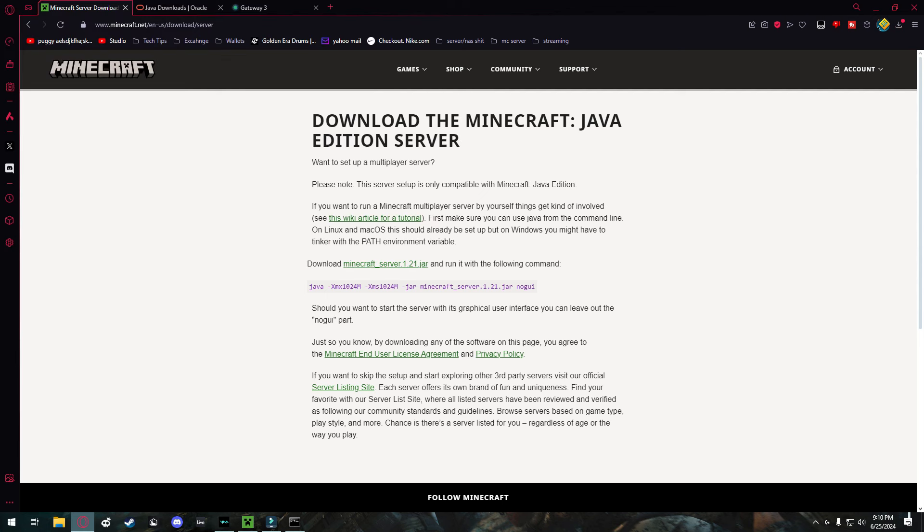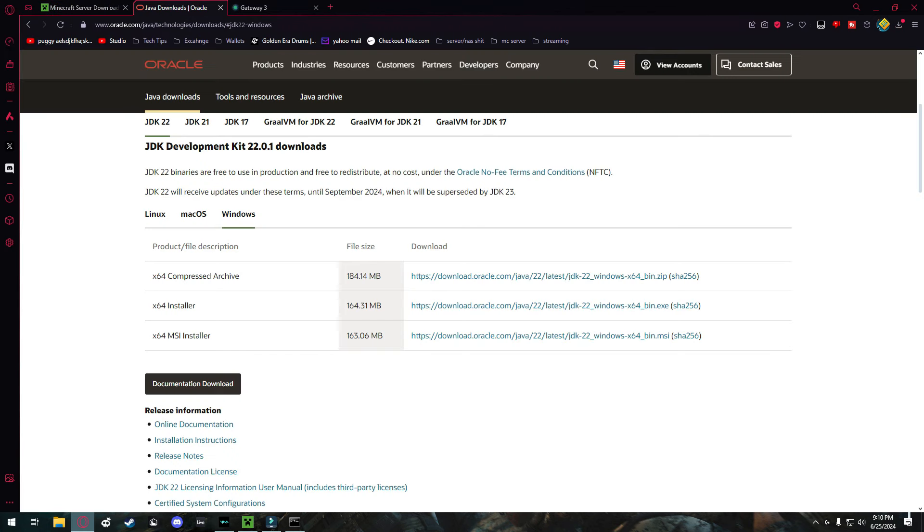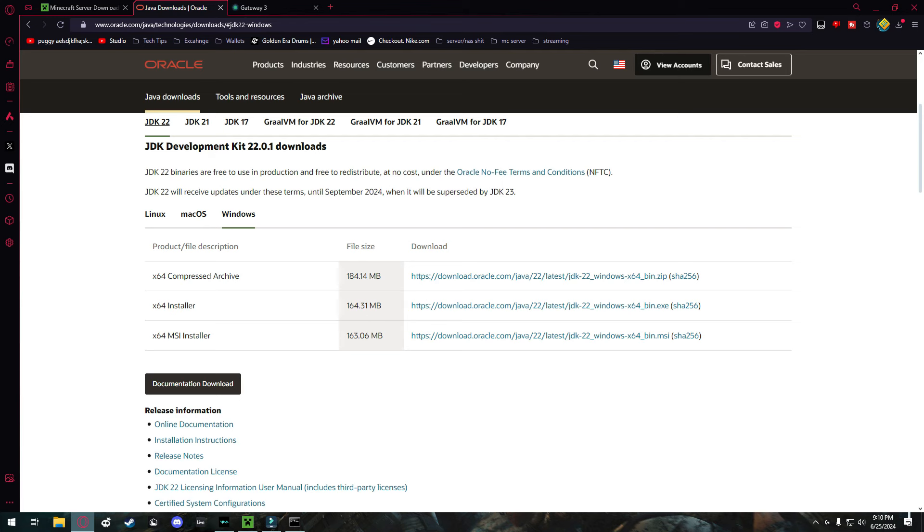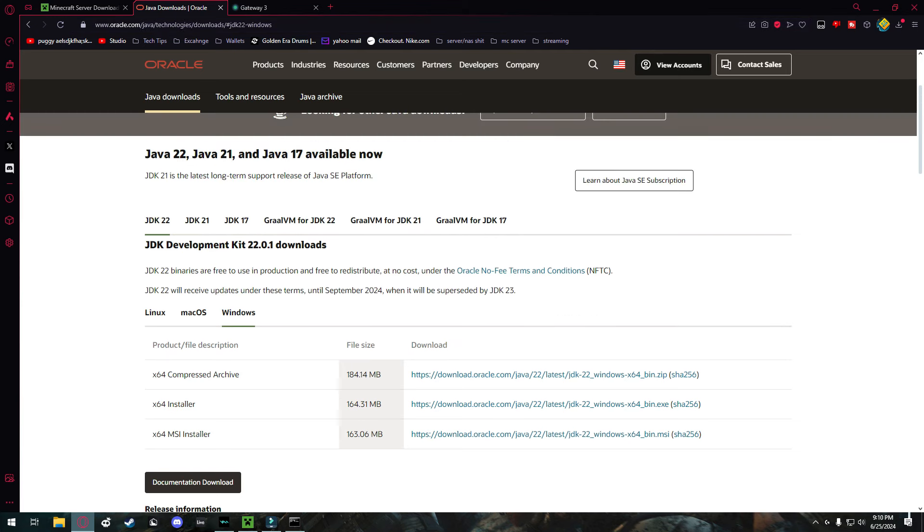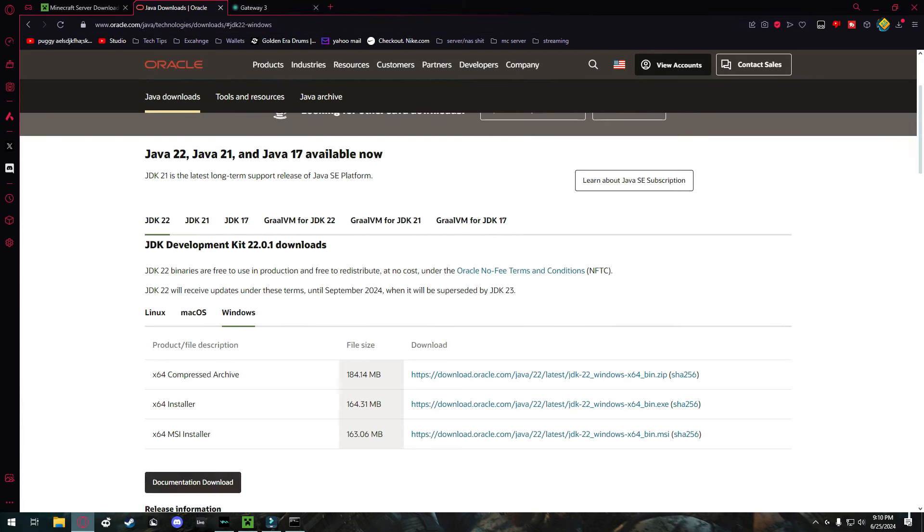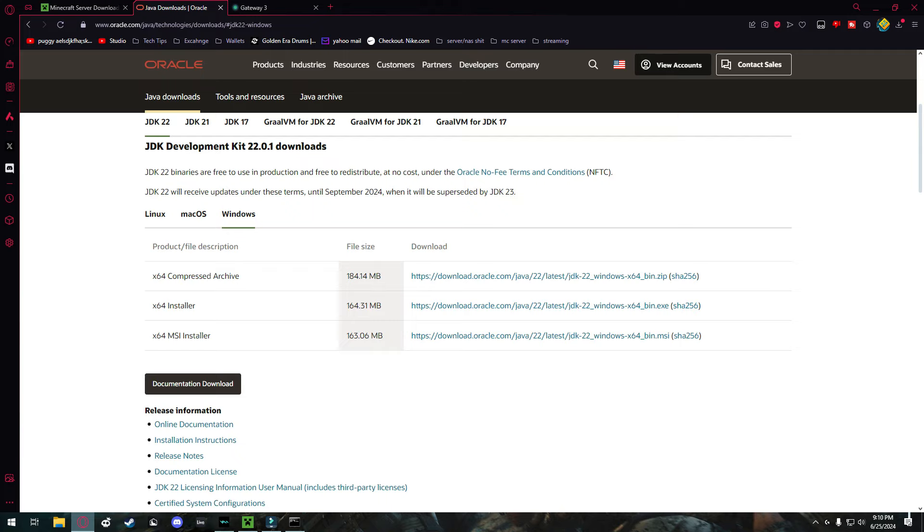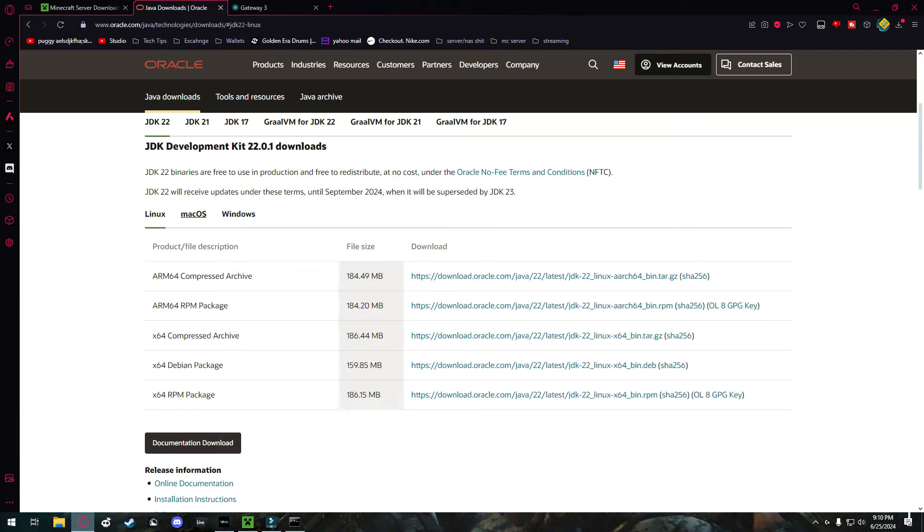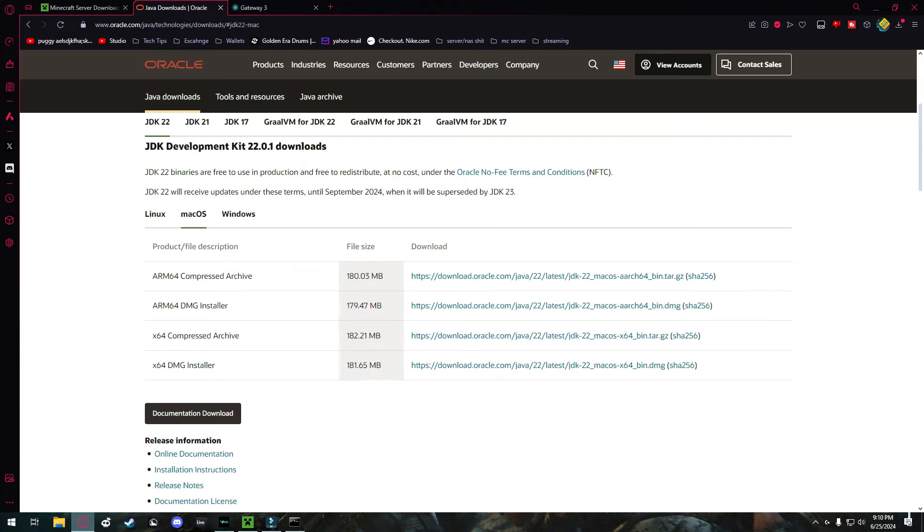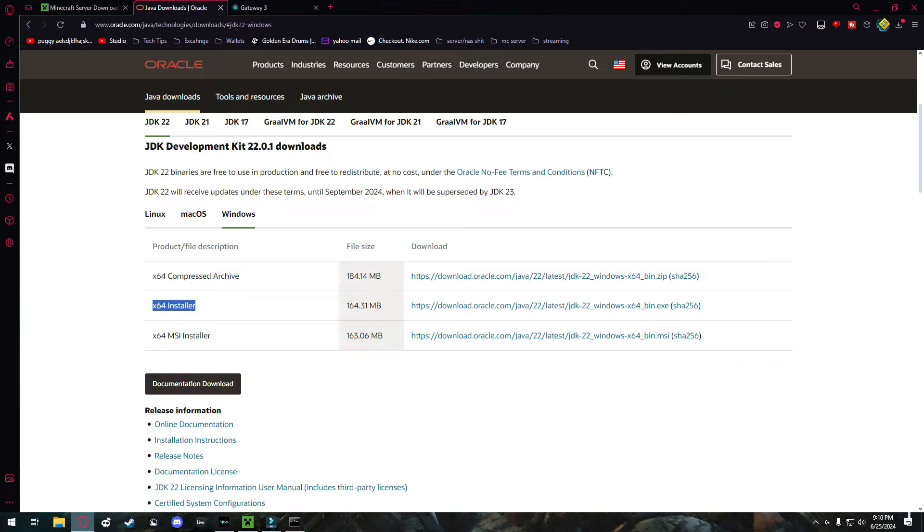Next thing you're going to want to do is head over to oracle.com and download the Java JDK 22, which is the latest version. That will also be linked down in the description below. It depends on your operating system. If you have Linux or Mac OS, you can use these options. But for me, I'm going to use Windows and I'm going to use the X64 installer right here.